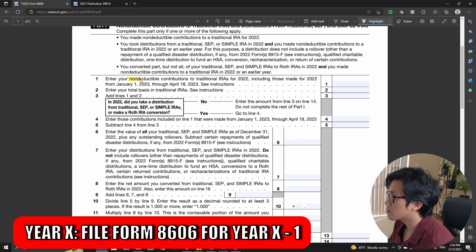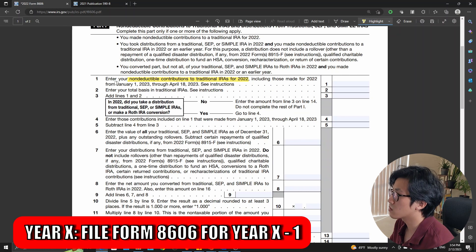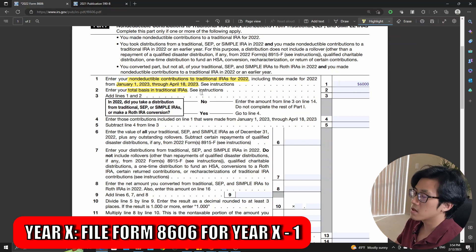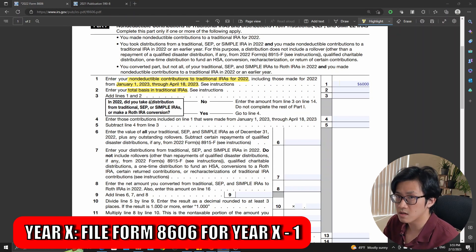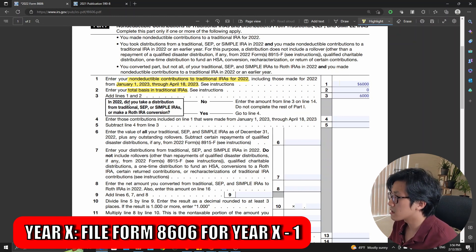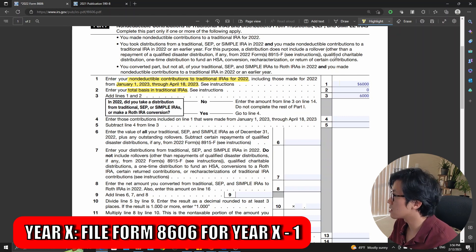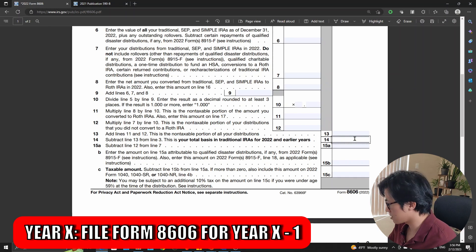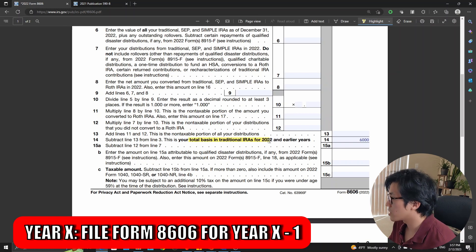Line one: report your non-deductible contributions to a traditional IRA for year X minus one, including late contributions — $6,000. Line two: total basis in your traditional IRAs from previous years, meaning money you had in your traditional IRA on the last day of year X minus two. To keep this example easy, that's zero. Line three: add lines one and two — that gives us $6,000. There's a question: in year X minus one, did you take a distribution from a traditional, SEP, or SIMPLE IRA, or make a Roth IRA conversion? We did not, so the answer is no. If no, enter the amount from line three on line 14 and do not complete the rest of part one. So line 14 is $6,000. This $6,000 is now your basis for year X and beyond.